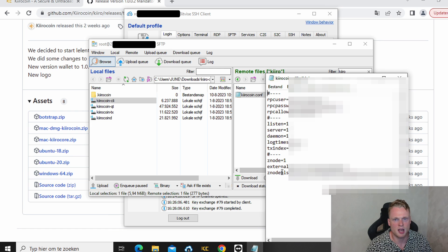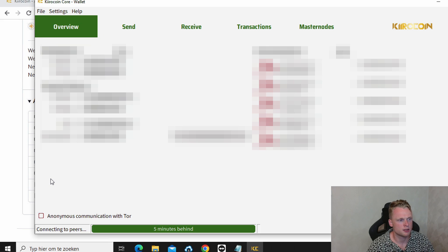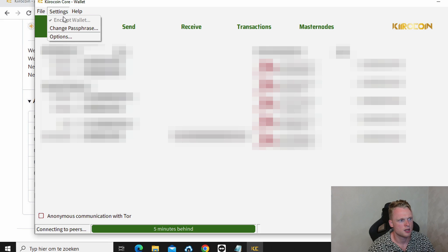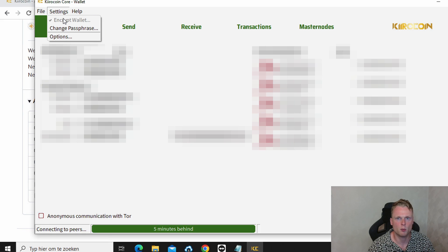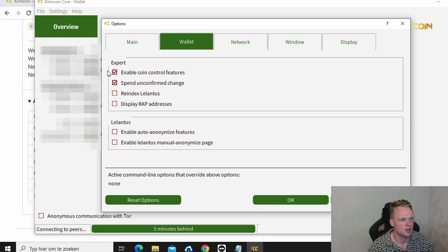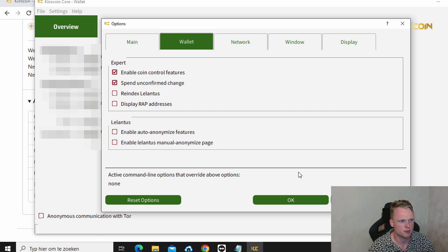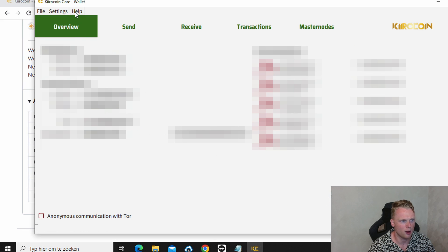Right now we are inside the KiroCoin wallet. First we need to go to settings. Encrypt wallet. And set up a password for your wallet. After completing this step, go to options. Click on enable coin control futures. And click on OK. Now we go to help. Debug window.